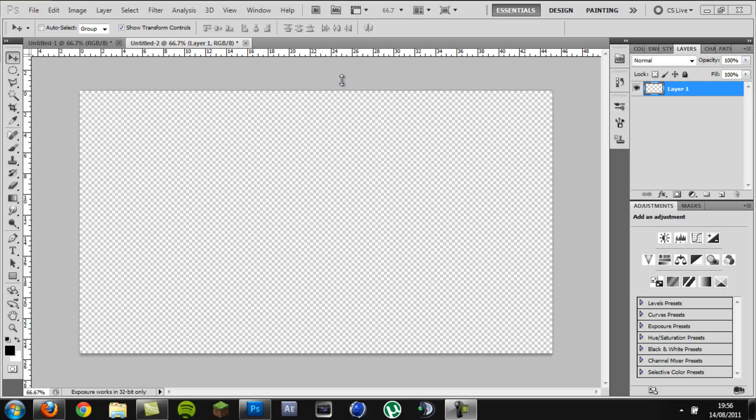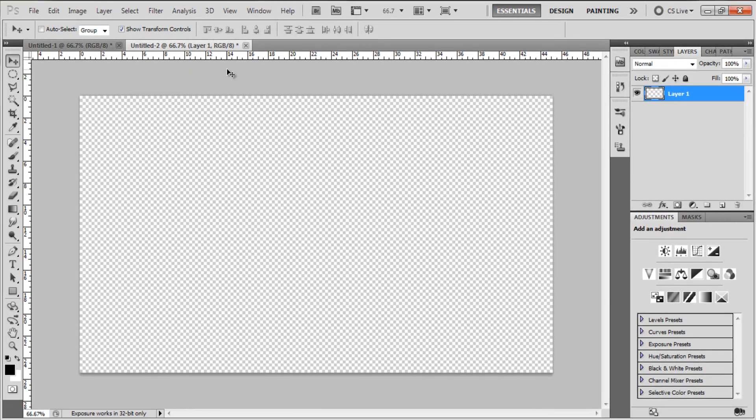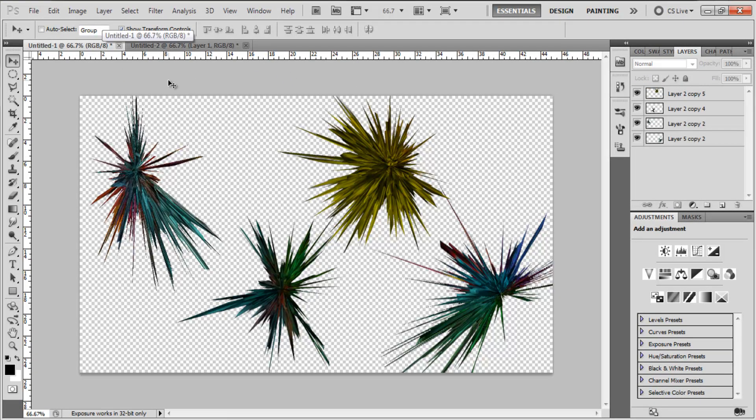What is up guys, Cruz Designs here and I've got a really cool tutorial for you today. We're going to be making abstract renders within Photoshop.